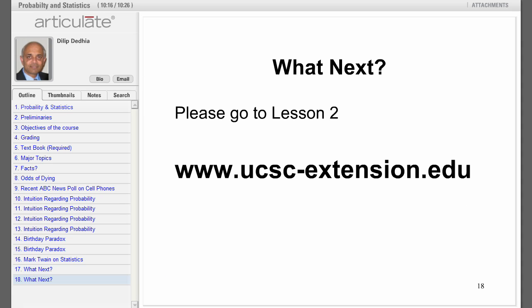That was a quick introduction to the course of probability and statistics. To continue on, please go to lesson number two.